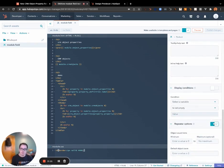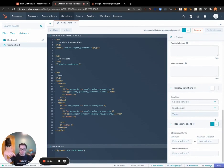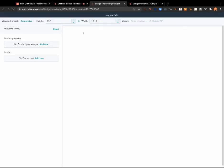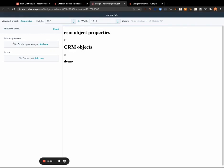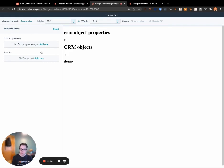All right, now we make sure that the repeater is toggled on. This will allow you to pick multiple specific objects. So quick demo in the preview of what this will look like—you'll have two fields: product property and product.